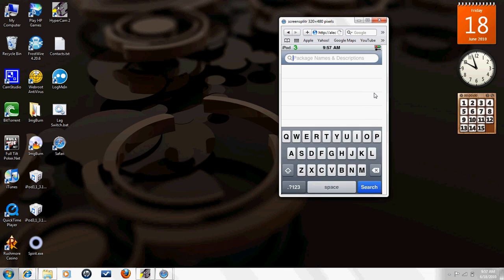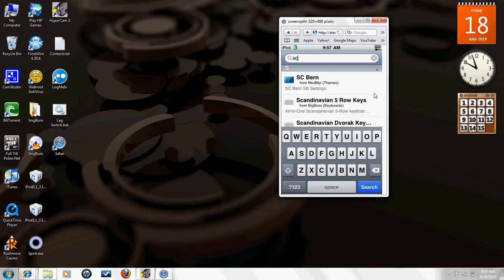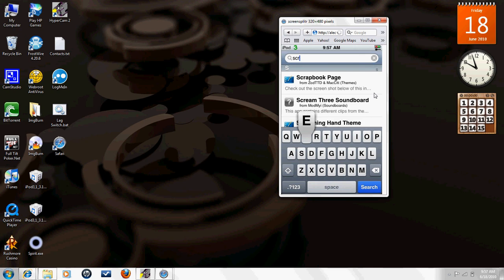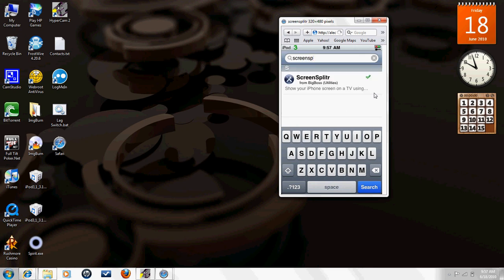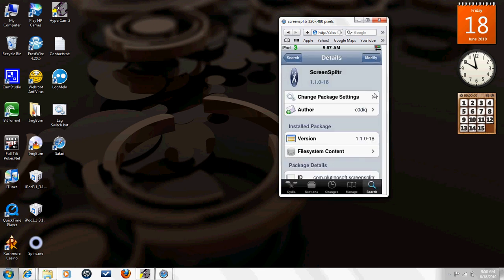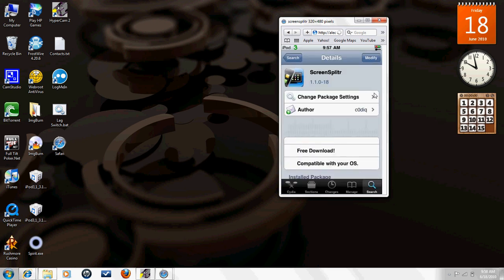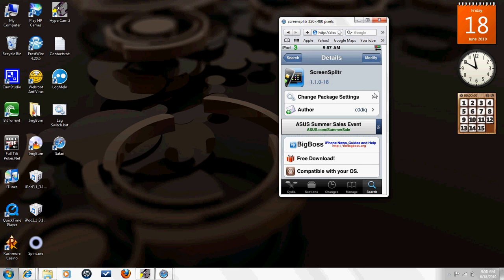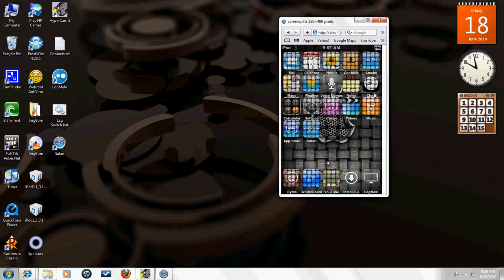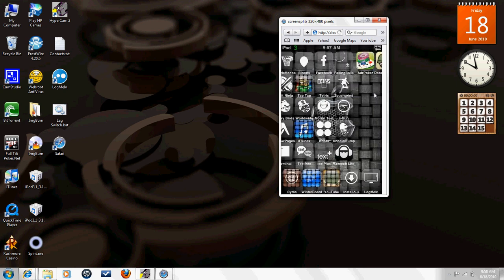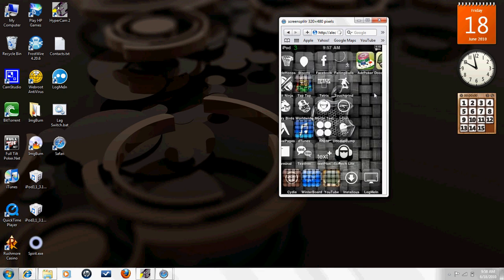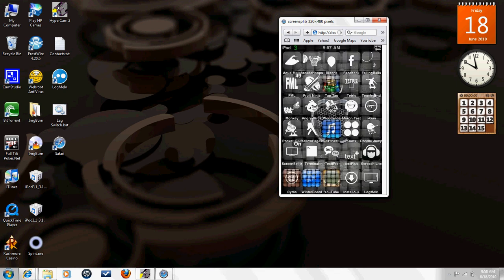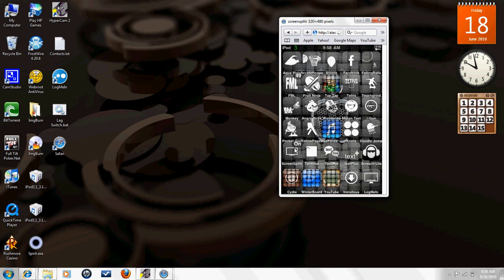Then you want to go to search, click at the top, and type in Screen Splitter: S-C-R-E-E-N-S-P-L-I-T-T-R, or you can always click it, just take the easy way out.